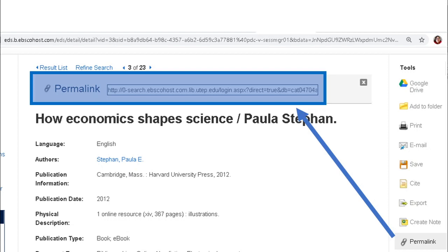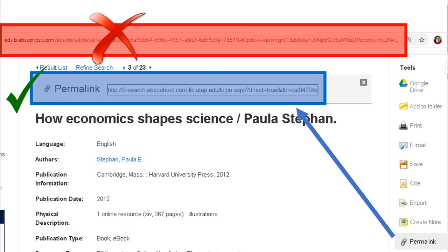The URL that appears at the top of your web browser is not the link you want to save. This is considered a session link — it will break and stop working if you try to save it, as it only lasts while you're in the session. The permalink or stable link are the links you want to save in any database or library resource.